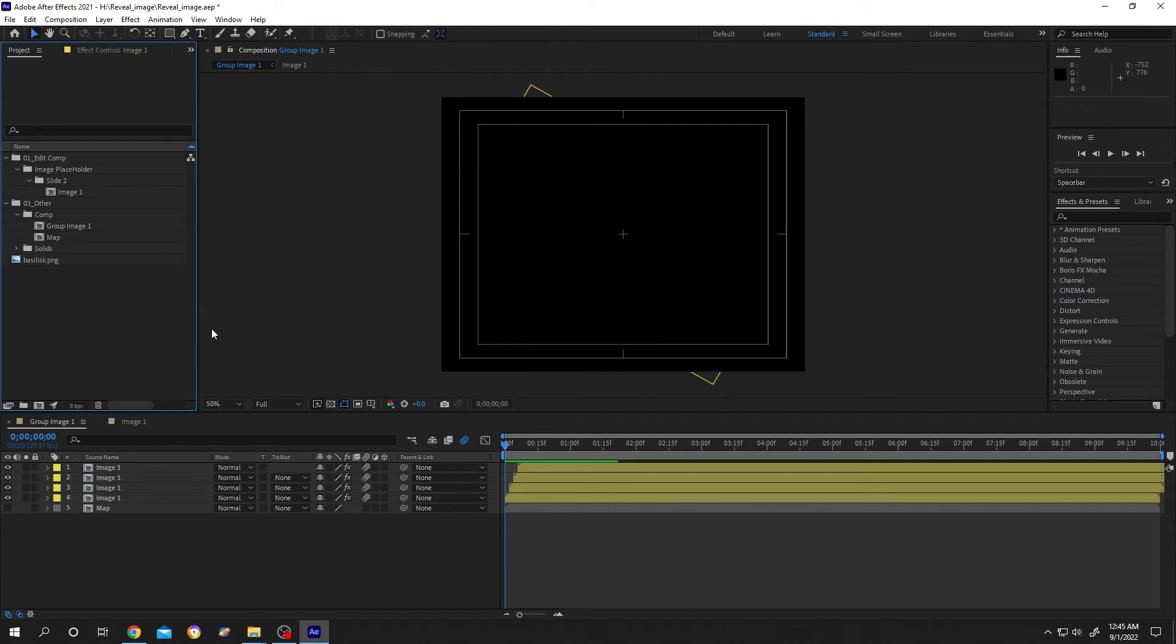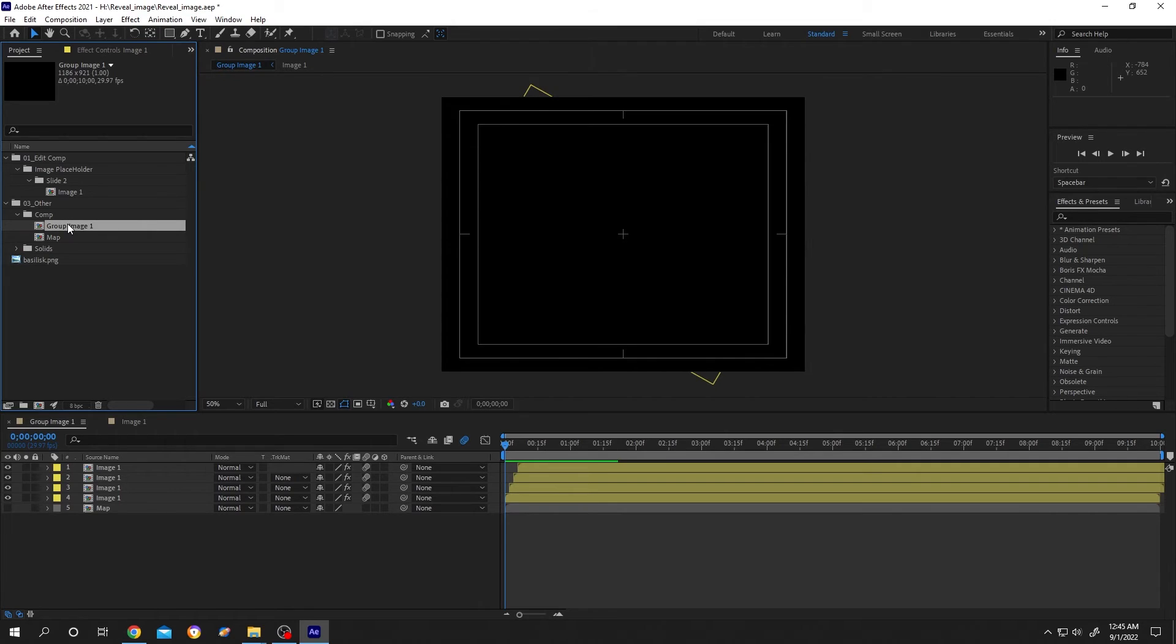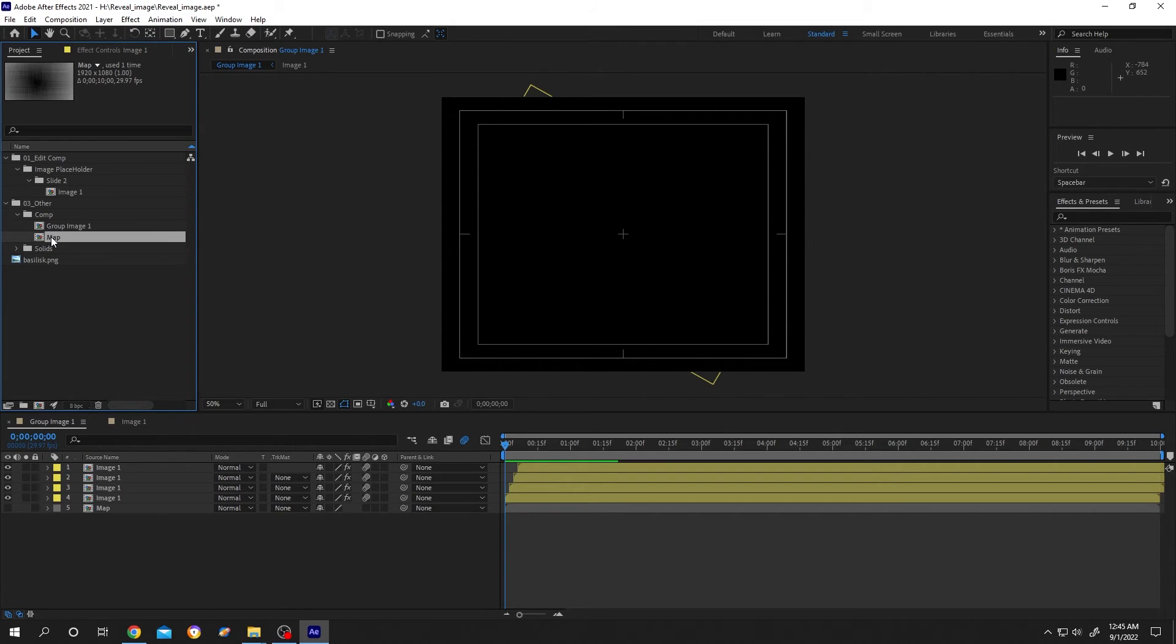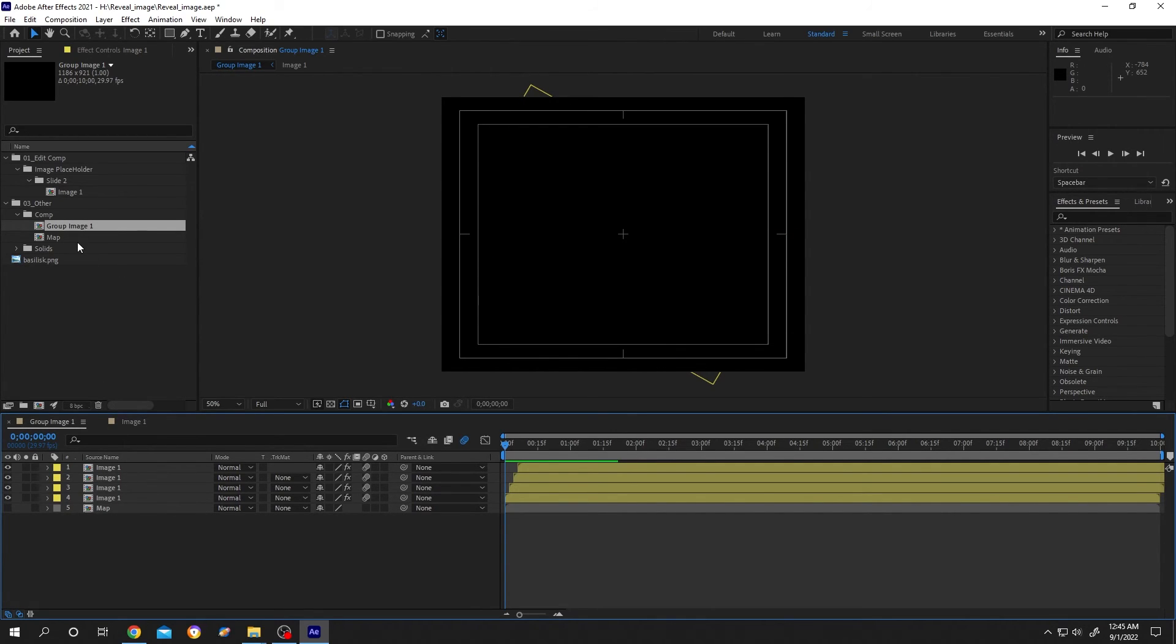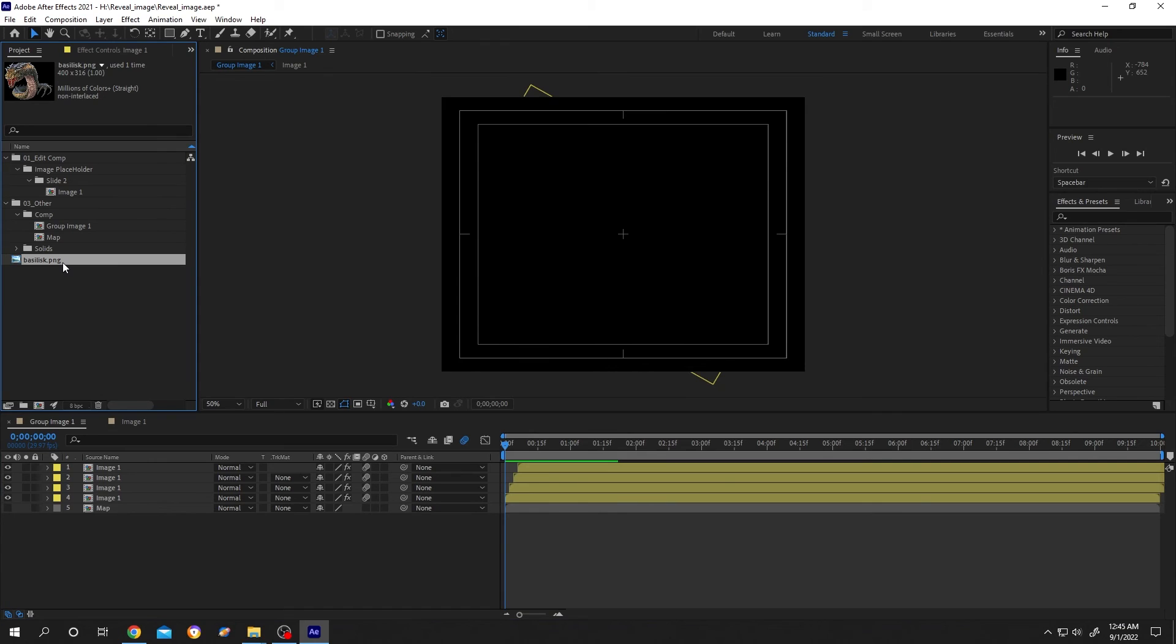So this is what we have inside our new file. You can see that we only saved the group image one. Why do we have image one and map? Because if we check the group image one, inside group image one we have image one and map. That's why After Effects also saved the image one and map. And where is this image coming from? This is the image of the snake, the snake which is revealing.